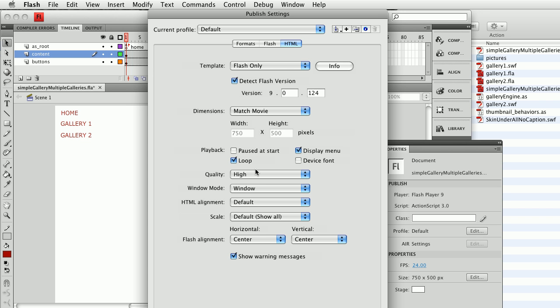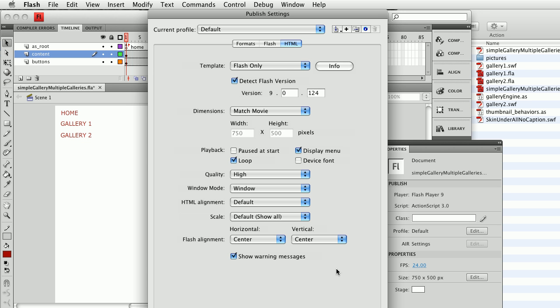I'll leave the quality set to high. Show warning messages simply means if there's a problem on export I'm going to get that. Now there are three buttons below the screen that I'm unable to display on the video. They say publish, cancel, and okay. If I hit the publish button it's going to publish my movie.